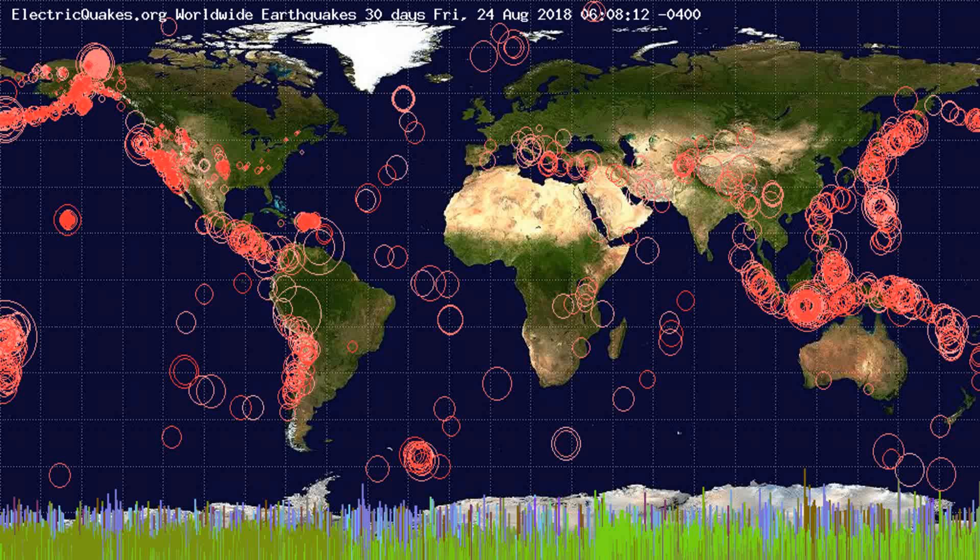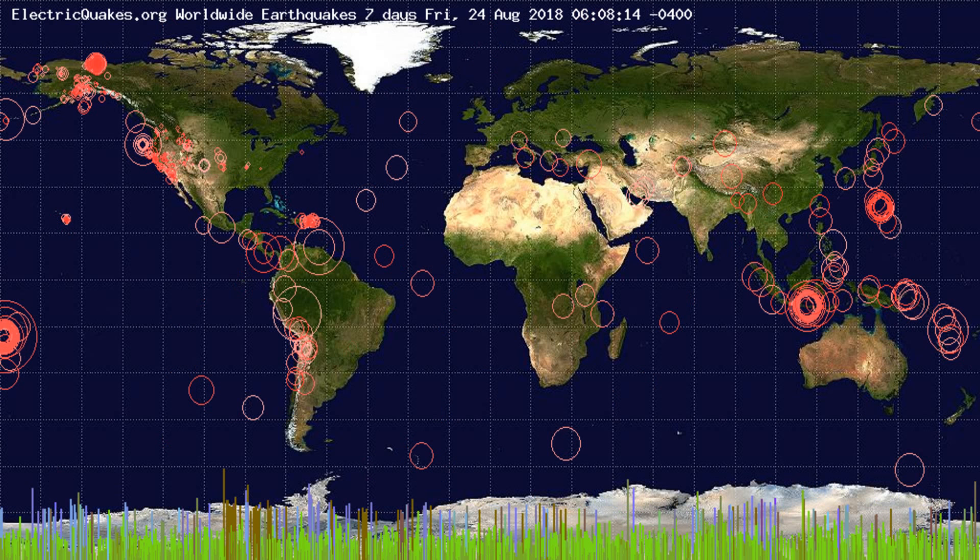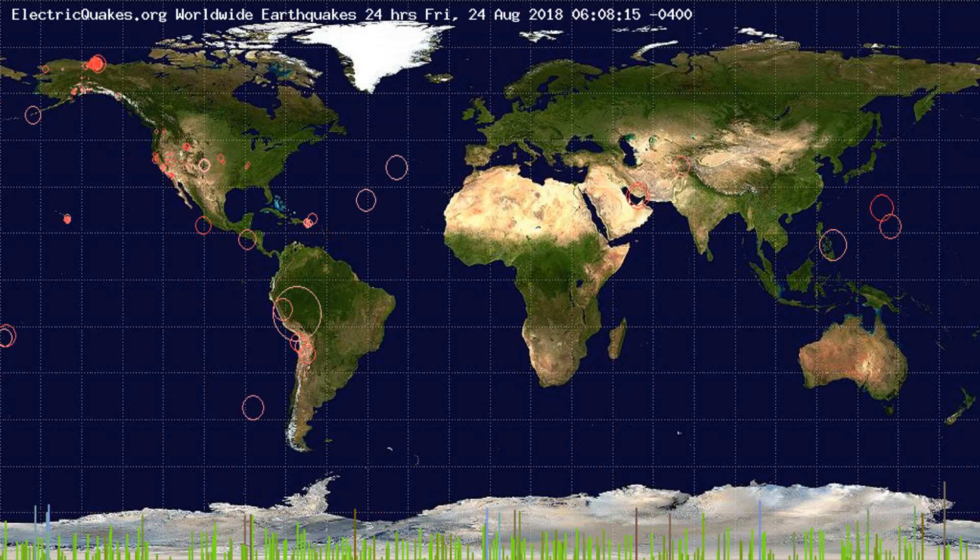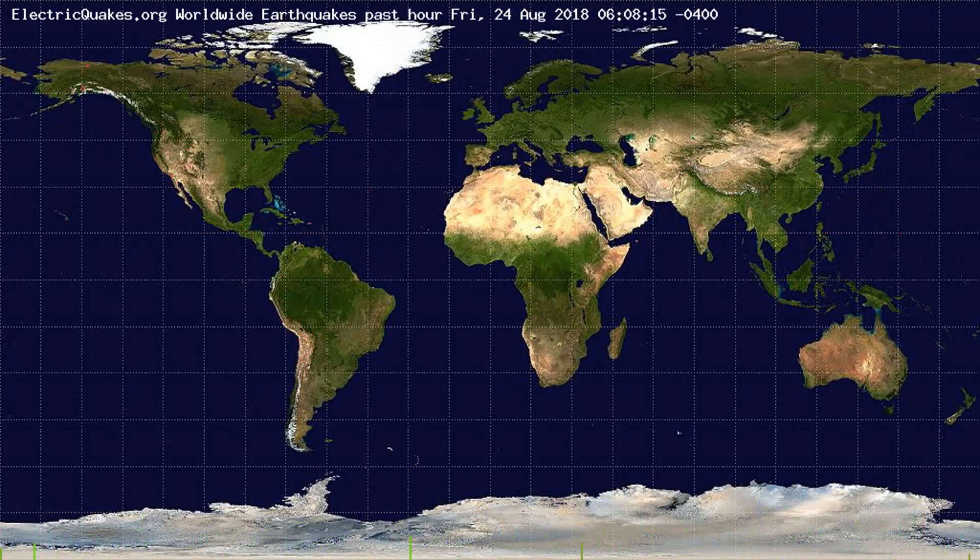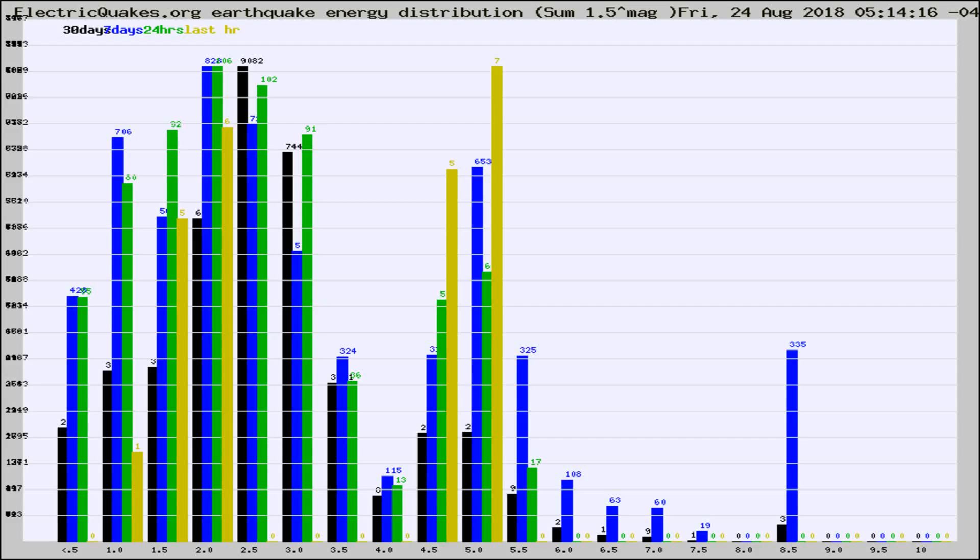You're looking at the earthquakes plotted in the world from the past 30 days, 7 days, 24 hours, and past hour.